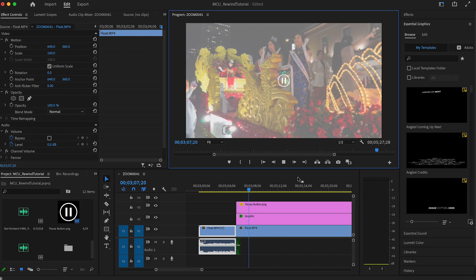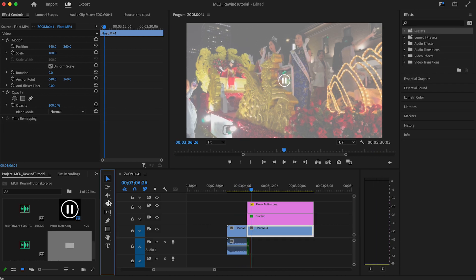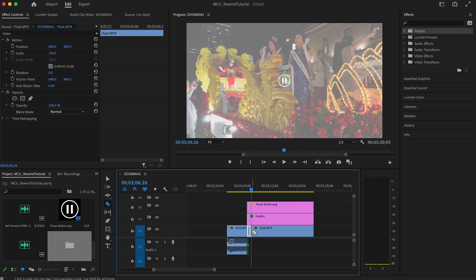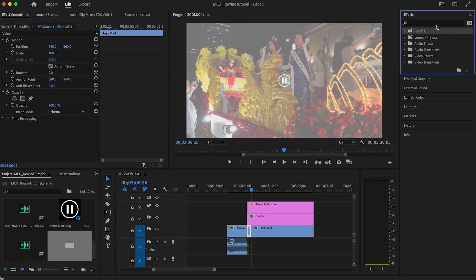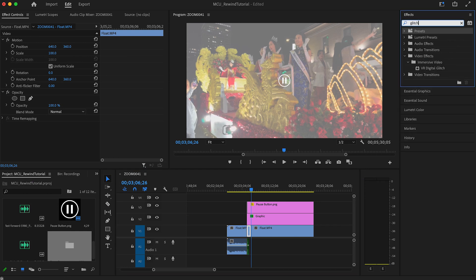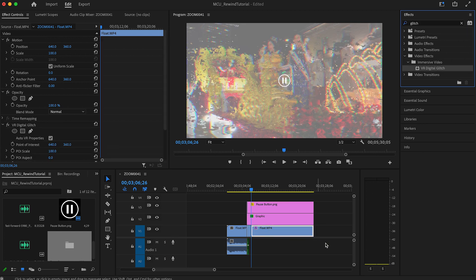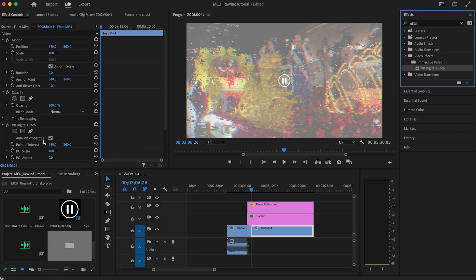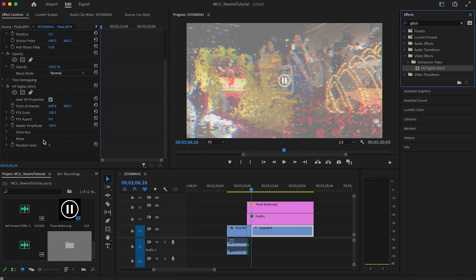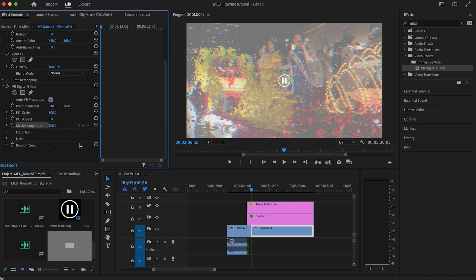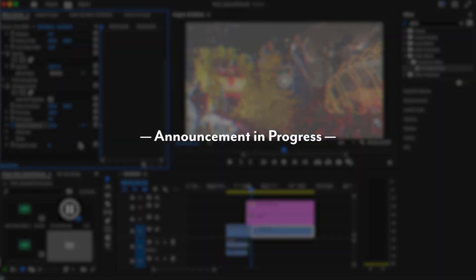The glitch effect I think is one of the coolest parts of the effect. To get the look, make sure you have your original clip selected. Take the razor tool and make a cut where you want the effect to start. In the effects panel, type glitch, and once you see VR digital glitch appear, click and drag that onto the clip to the right of where you have just made your cut. Move your playhead to the beginning of the clip if it isn't there already, and click on the stopwatch next to Master Amplitude to create a keyframe.